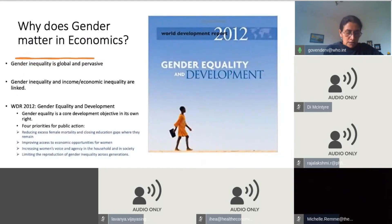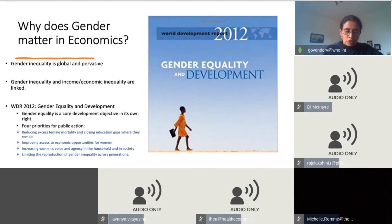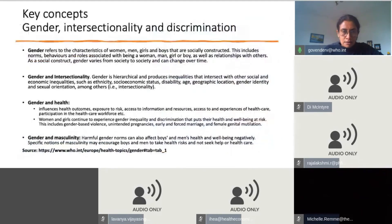The significance of gender equality as a core development objective in its own right, and its linkages with economic inequality, predated the Sustainable Development Goals and is reflected in the World Development Report 2012 on Gender Equality and Development. That report identified four areas for public action, including those related to health outcomes as well as education and empowerment.